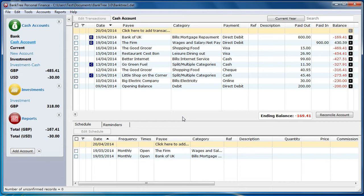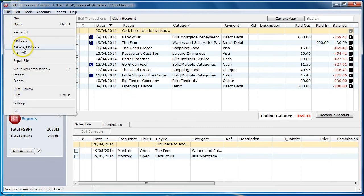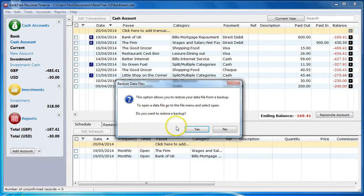To restore your backup files, go to the File menu and select Restore Backup. You are shown a message which tells you the difference between opening your data file, which is done via the Open menu, and restoring a backup file. You are asked if you want to continue with restoring your backup file.